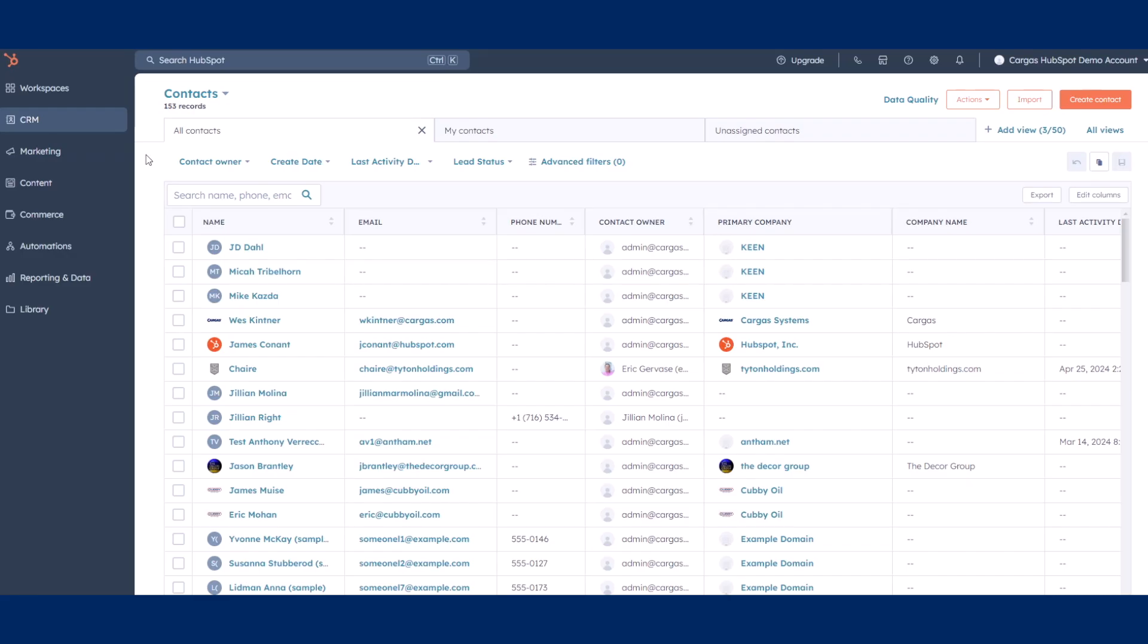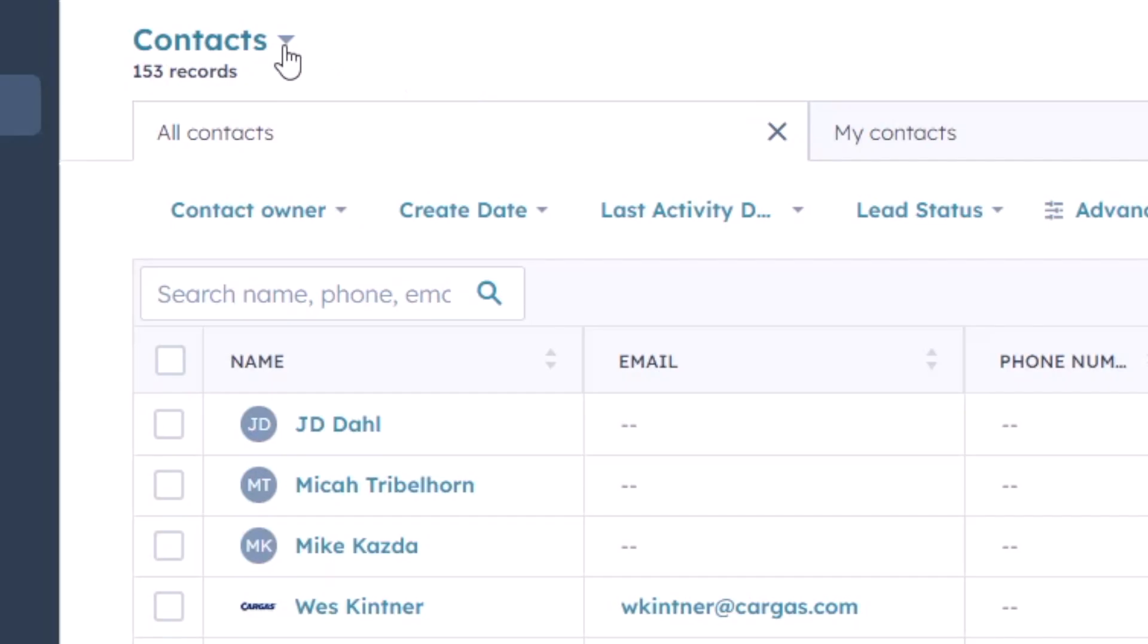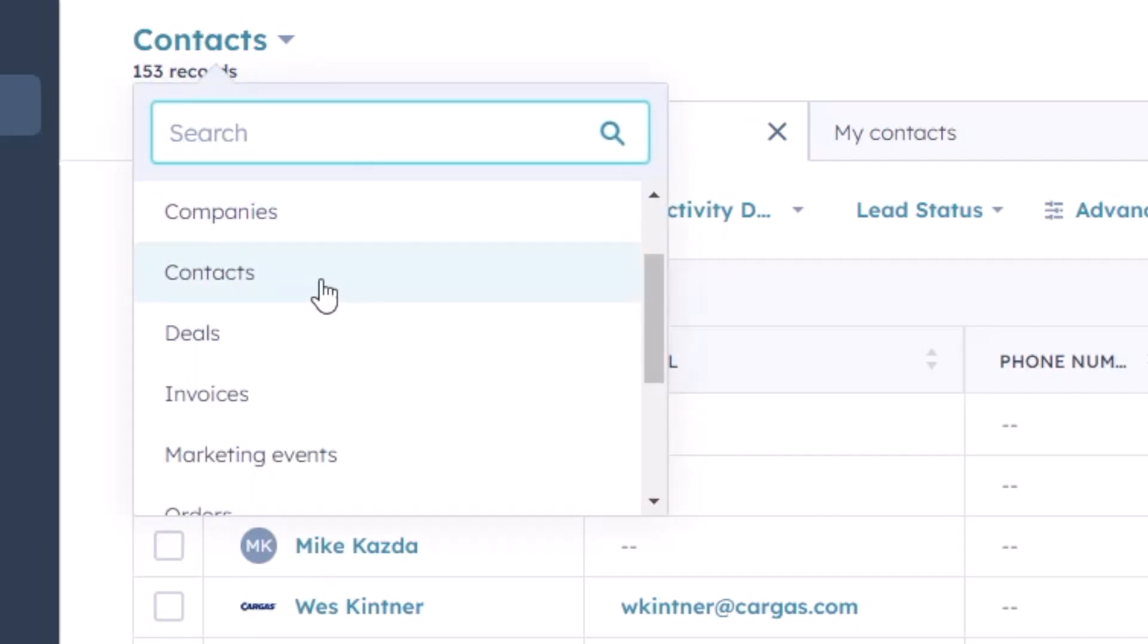Sales Hub comes with a baked-in CRM to help you keep track of your prospects, whether you're selling to an individual or you're selling to a business.